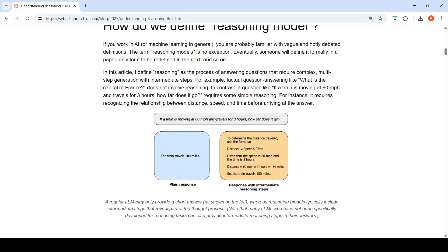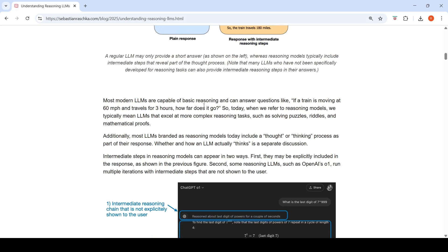Many LLMs not specifically developed for reasoning tasks can also sometimes provide intermediate steps. Reasoning models typically include intermediate steps that reveal part of the process, but non-reasoning LLMs can show these steps too. Most modern LLMs handle basic reasoning, but for more complex tasks — solving puzzles, riddles, and mathematical proofs — reasoning models excel. When we refer to reasoning models, we typically mean LLMs that excel at these more complex reasoning tasks.